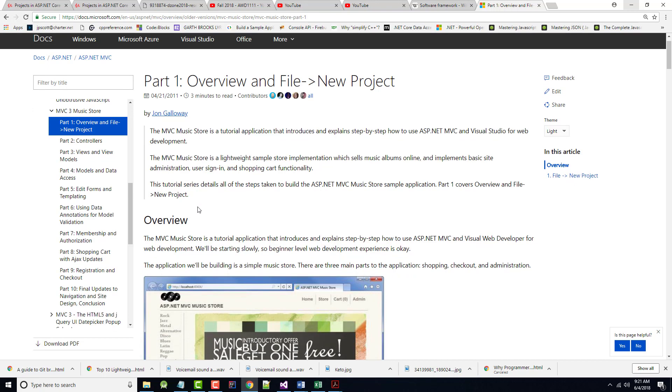Now, with a couple things to note as we get started. First of all, this is based on ASP.NET MVC 3, which was created several years ago. So some of the screenshots, some of the options, etc. that are shown in here have changed over time. So please be leery and cognizant of that.